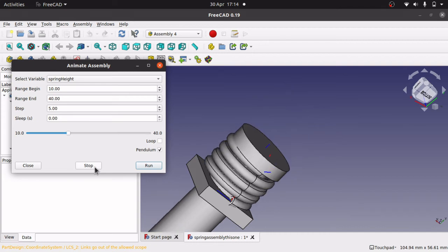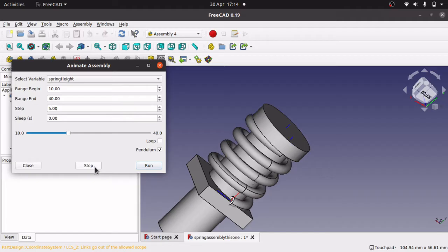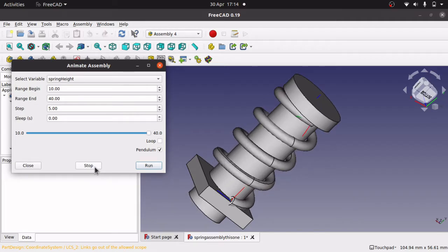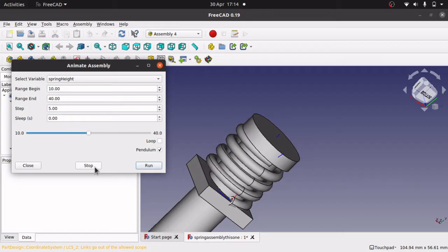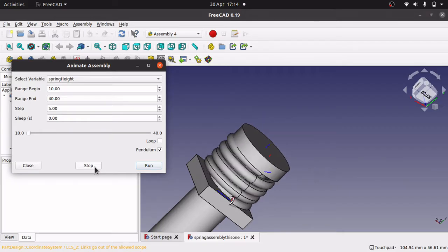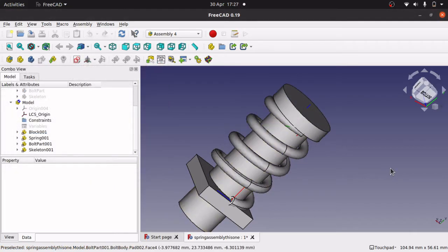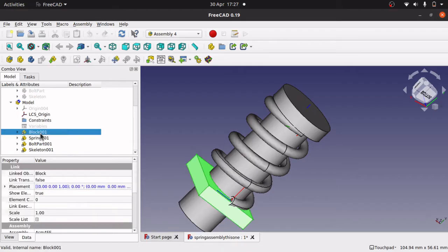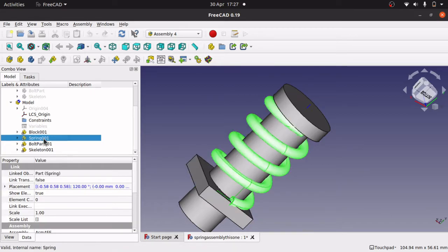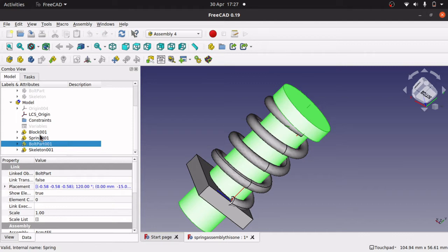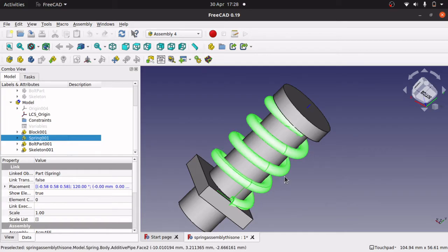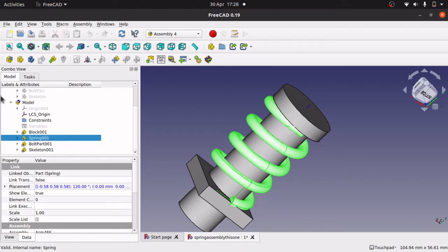Hi viewers and welcome to the channel. Today we're looking at the assembly for Workbench and how to create a dynamic animation with a spring and a bolt. The spring will compress and expand taking the bolt with it. We'll go through the model and show you what parts are in the assembly: the block which sits at the bottom attaches to the spring, and we also have the bolt. The spring is an adaptive pipe that's recalculated when movement is produced.